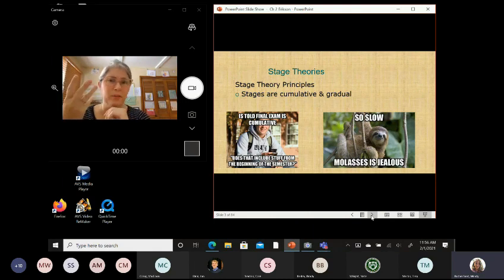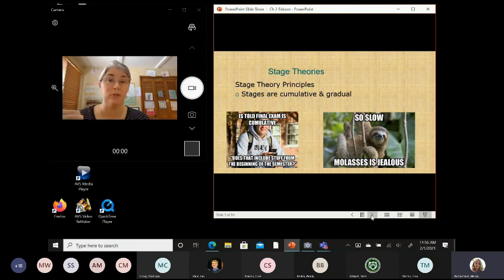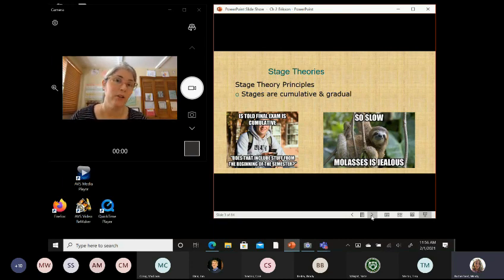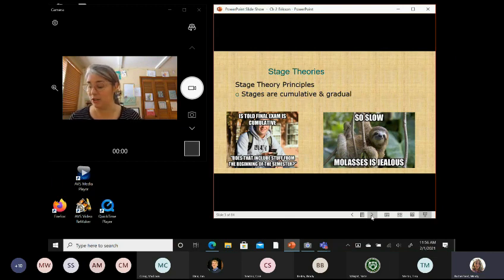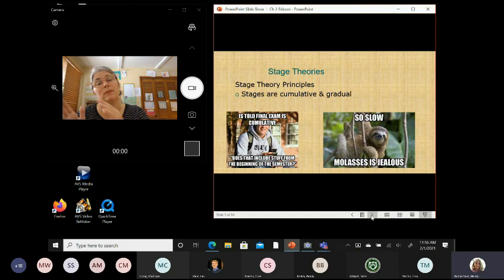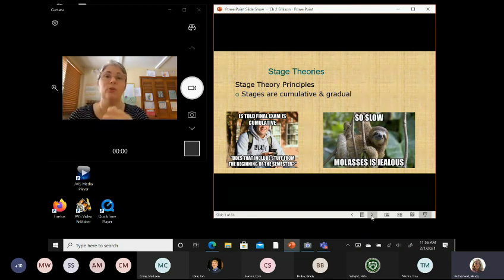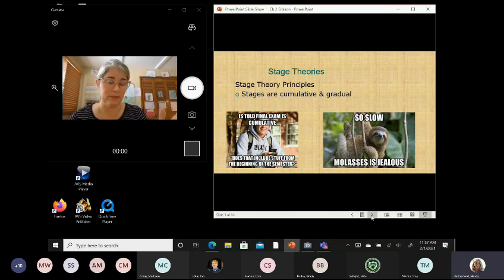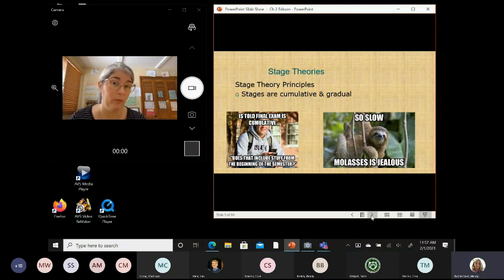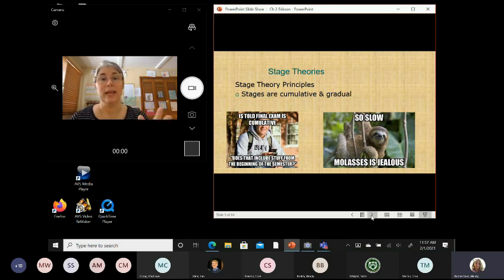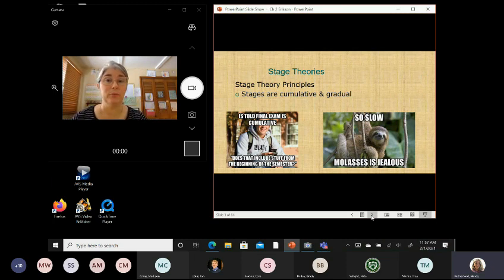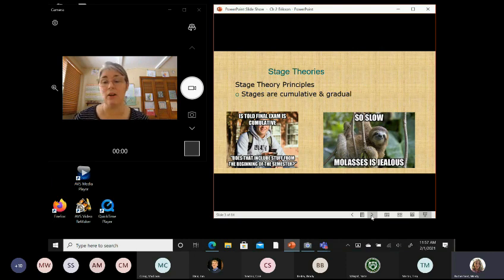We're going to go over three principles. And the first one is that stages are cumulative and gradual. So we all know what cumulative means, right? Like the little meme there, we've had cumulative exams. So cumulative means what you learn at stage one builds to stage two and stage three, and eventually by the end, you've learned all kinds of things because it's all added up. It's summative. But stages are also gradual and slow. When you look at a stage theory, you tend to want to think that, okay, so today I'm in stage one, but tomorrow I might be in stage two. Technically, it can take years to go from one stage to the next. So they are quite gradual.